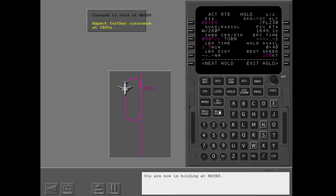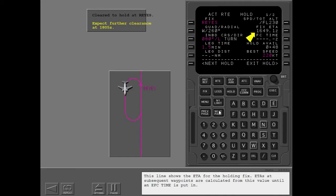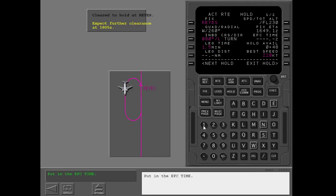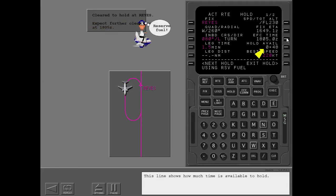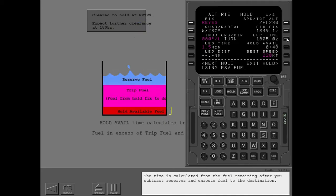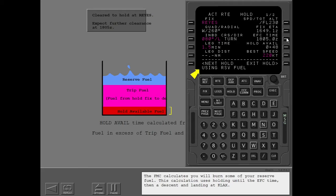You are now holding at RAFs. This line shows the ETA for the holding fix. ETAs at subsequent waypoints are calculated from this value until an expect further clearance time is put in. Put in the EFC time. ETAs and fuel predictions at subsequent waypoints are now calculated with the EFC time. This line shows how much time is available to hold, calculated from the fuel remaining after subtracting reserves and en route fuel to the destination. The FMC calculates you will burn some reserve fuel, using holding until the EFC time, then a descent and landing at KLAX.